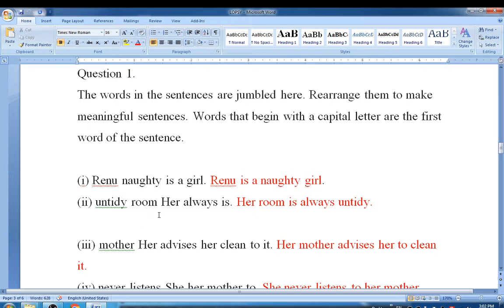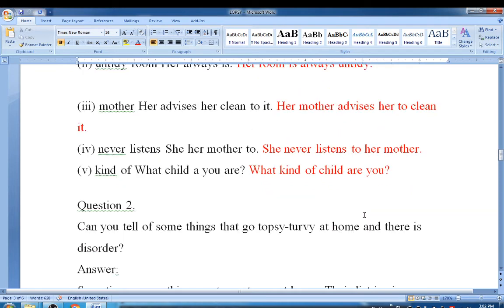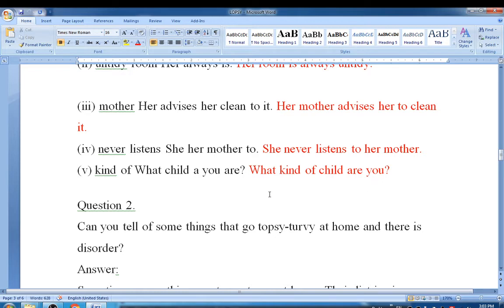Second: 'Untidy room her always is.' Correct order: Her room is always untidy. Third: 'Mother her advises her clean to it.' Correct order: Her mother advises her to clean it. Fourth: 'Never listen she her to mother.' Correct order: She never listens to her mother. Fifth: 'Kind of what child you are.' Correct order: What kind of child are you?